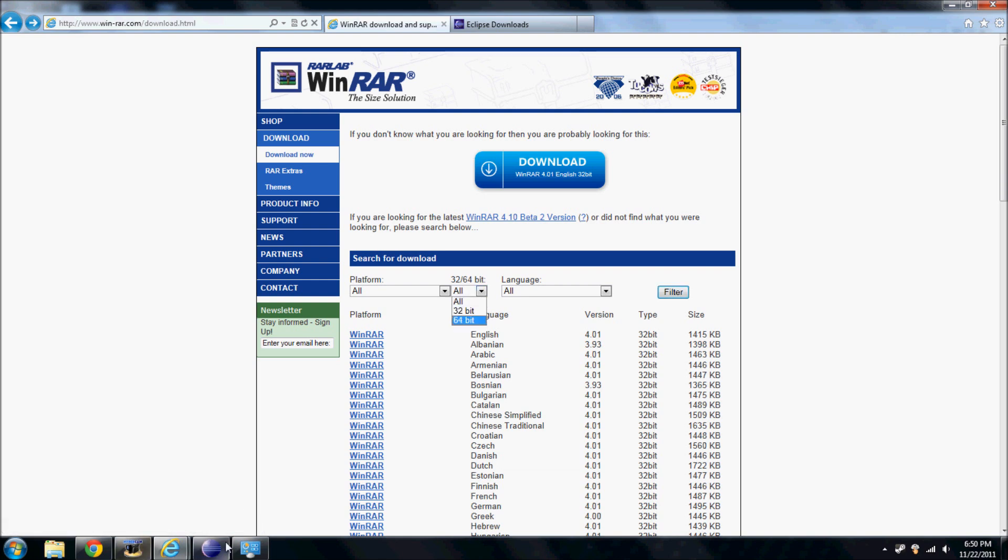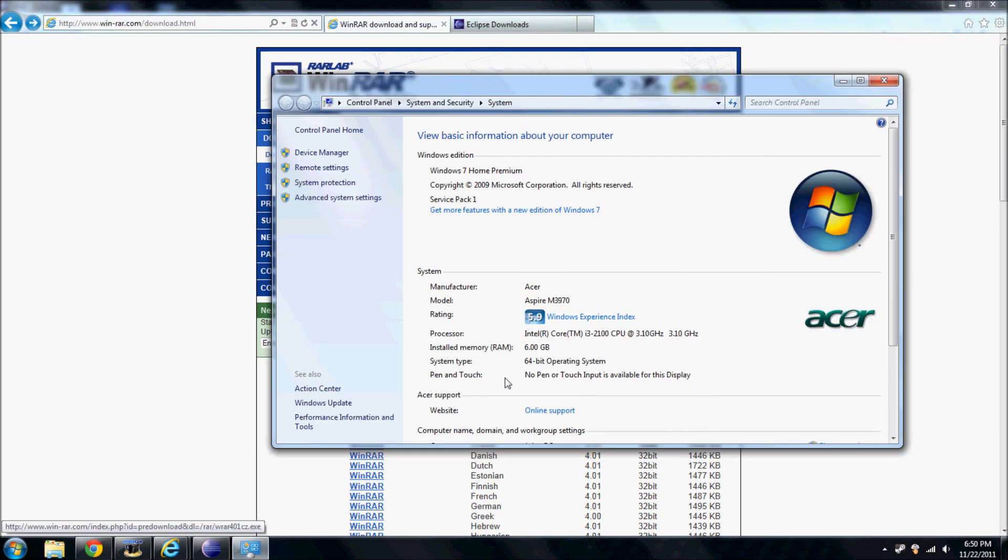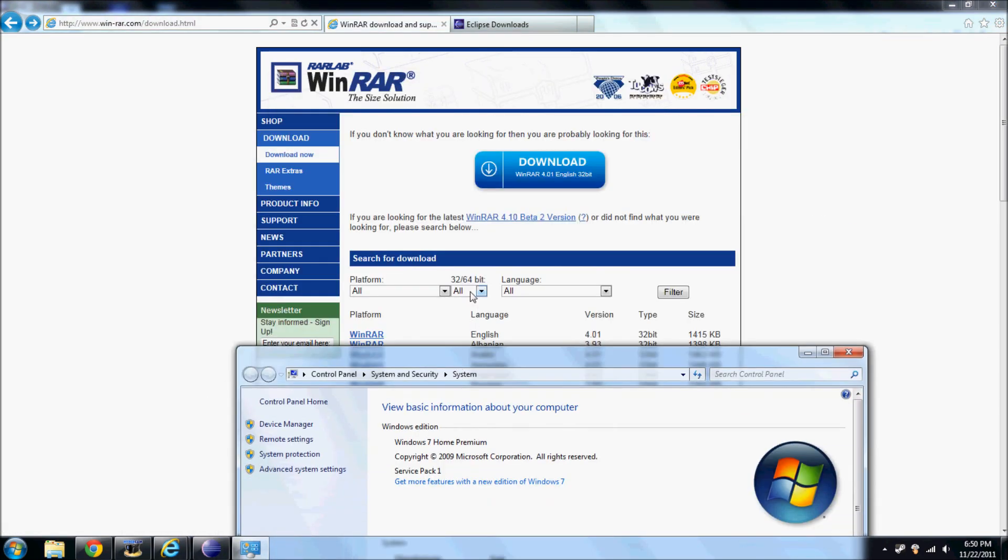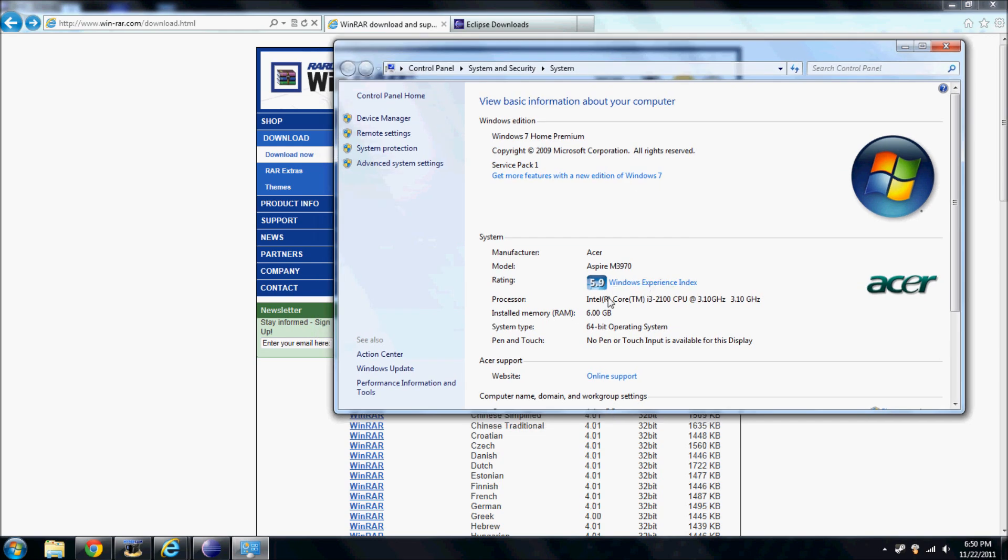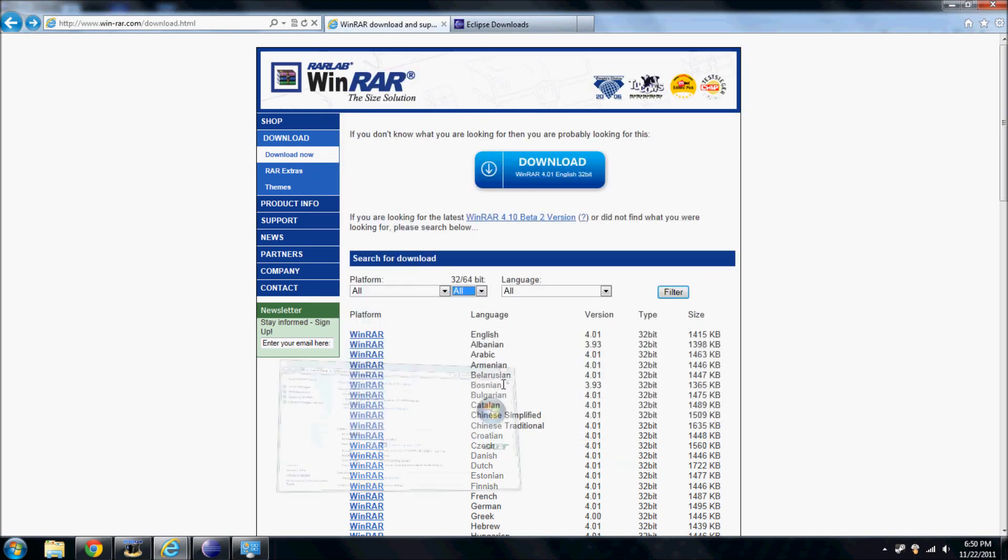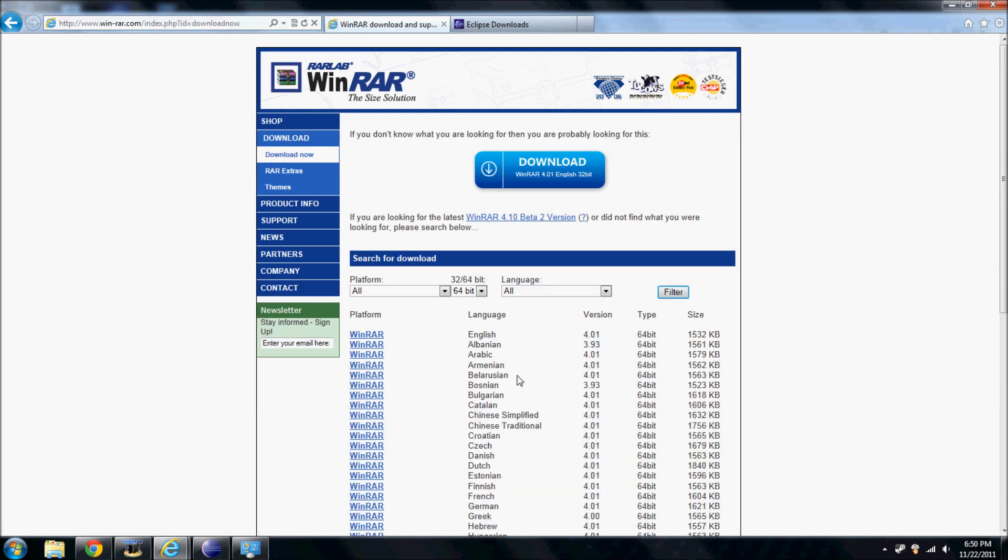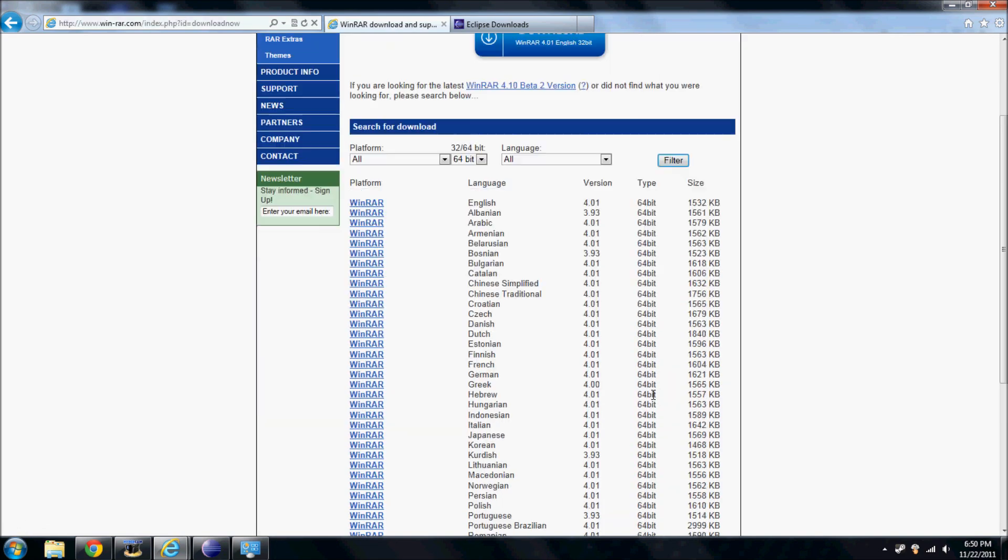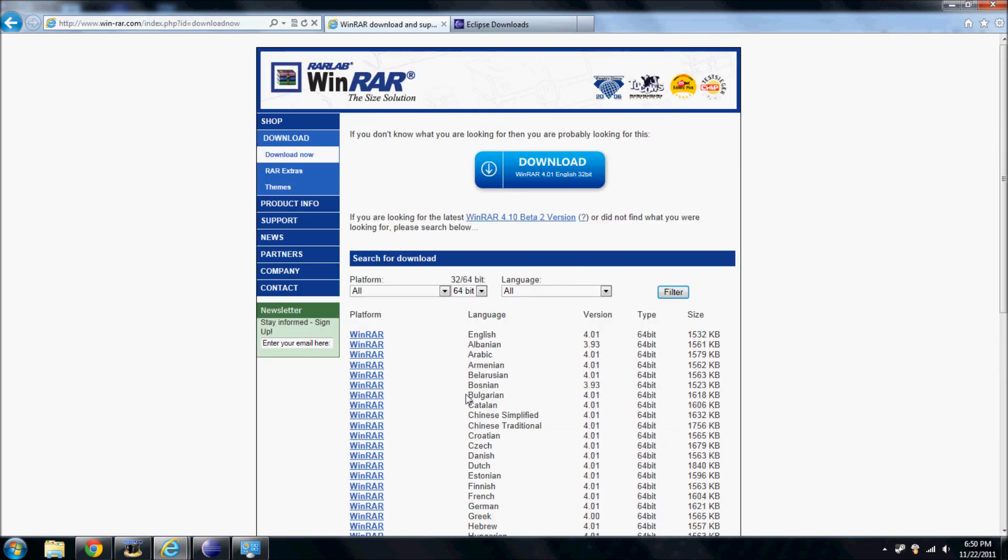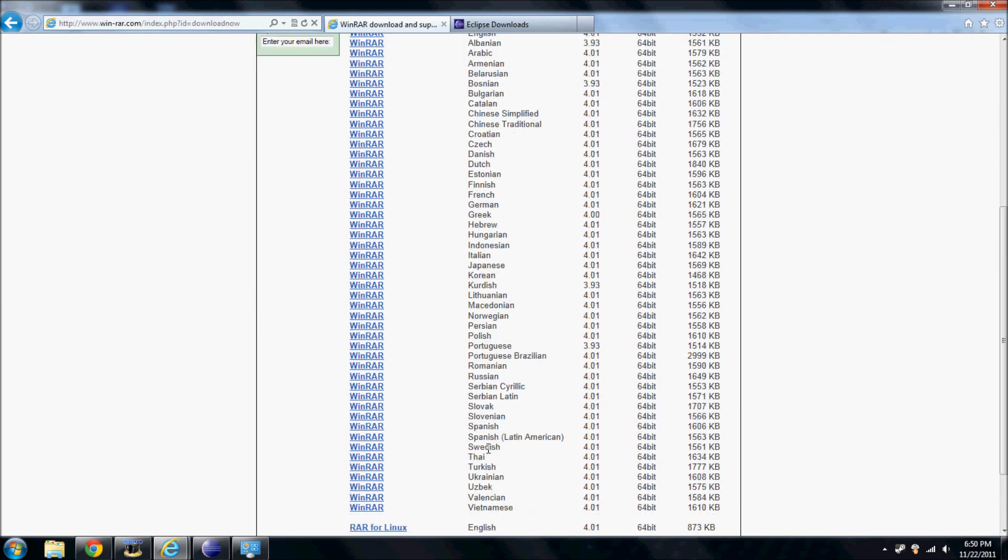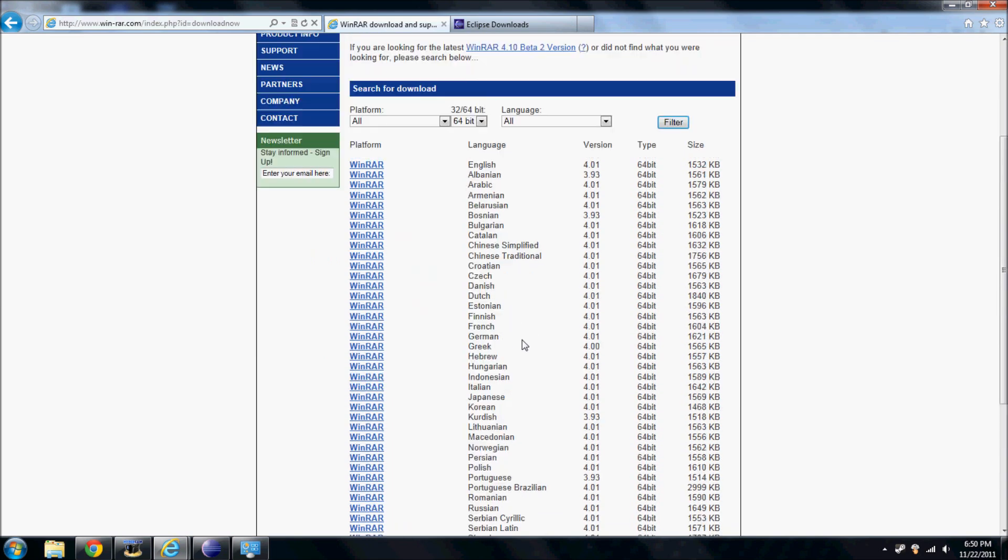If here it displays 64, here you're going to select 64. If it says 32-bit, you're going to select 32. I got 64-bit. Let's click Filter. It comes in many languages, so just download whichever version you've got.